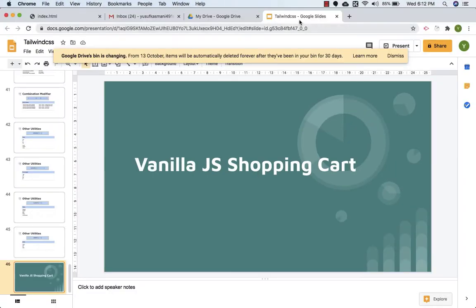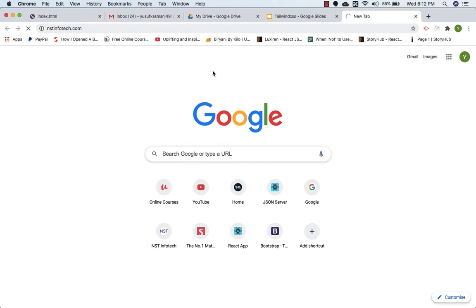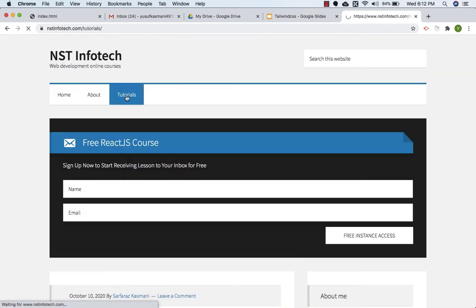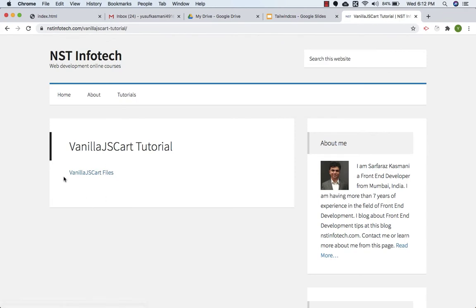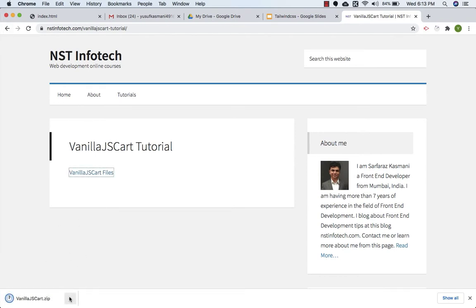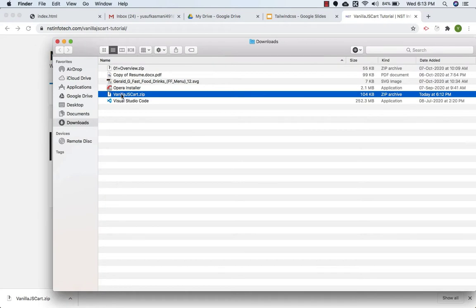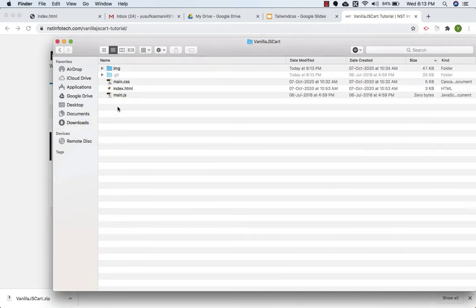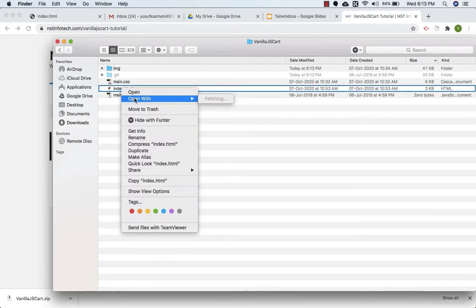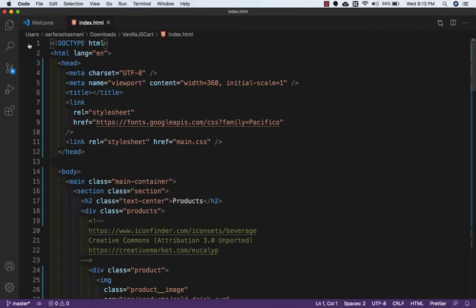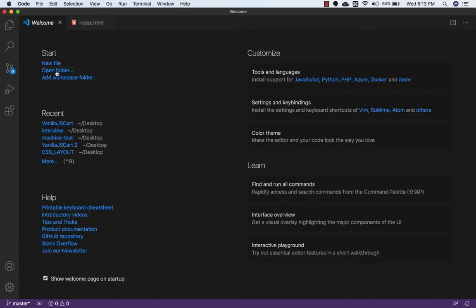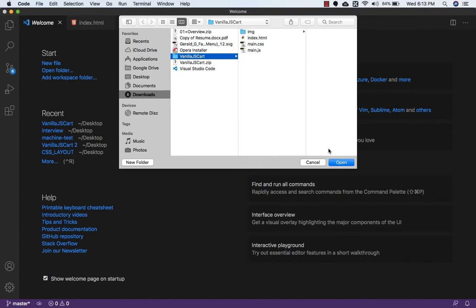I'll show you where to get the files. Go to my website nstinfotech.com, click on Tutorials, and find 'Vanilla.js Cart'. Click on it, the download will start, and you'll get a zip file. Once you open the zip file you'll get the HTML, CSS, and an empty JS file.